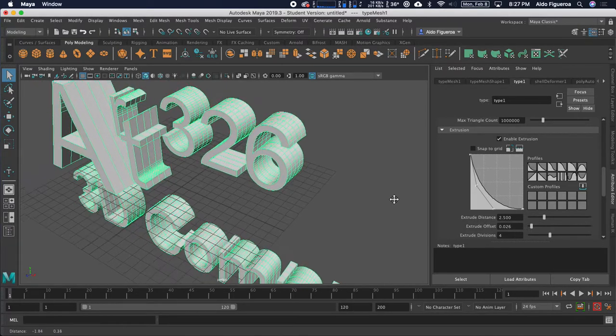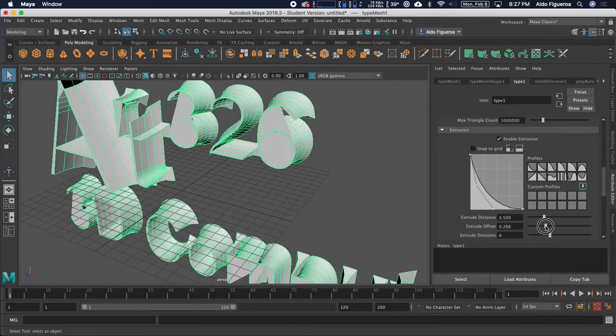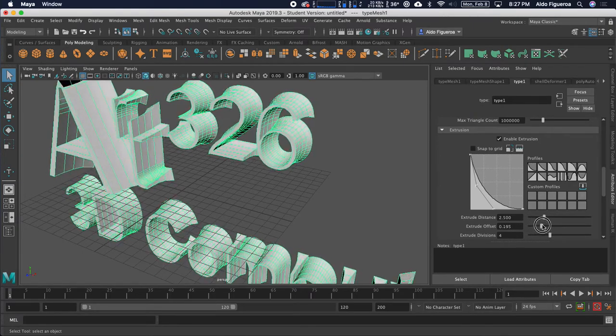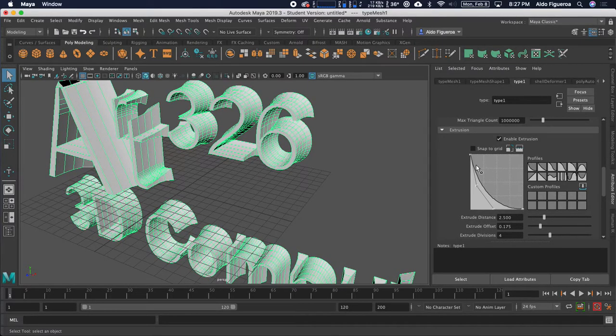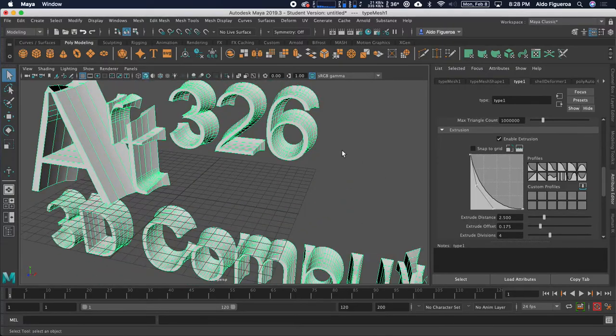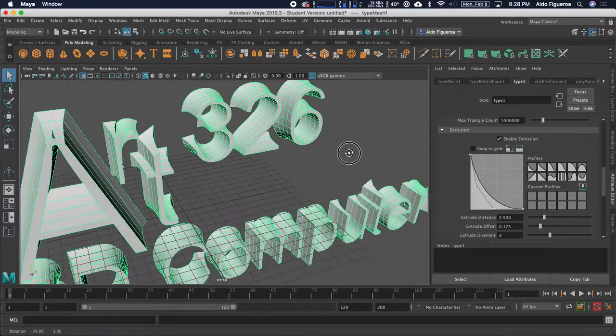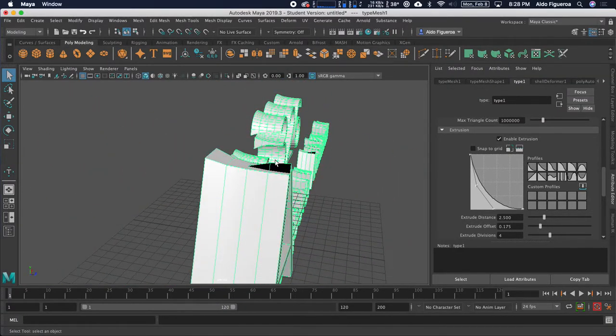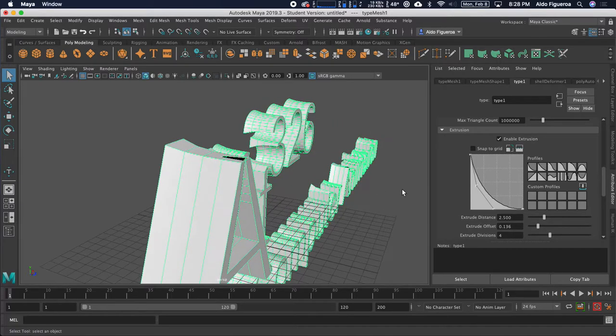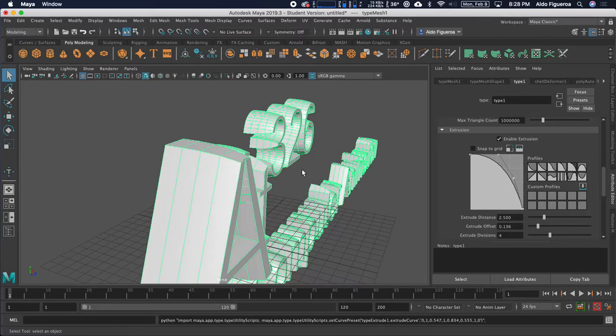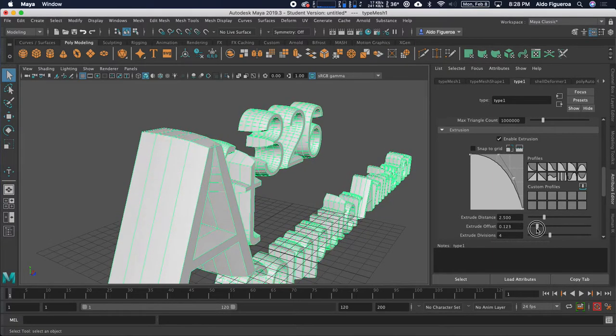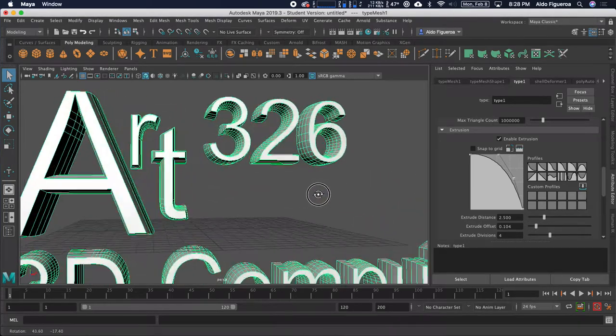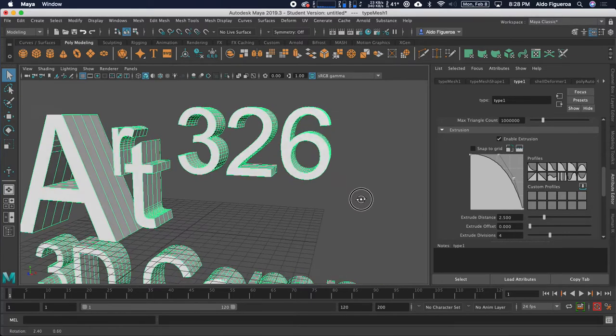Now, right here for extrude offset, right now I don't have anything set right now. But for one of these profiles, if I change this, it looks like nothing's happening. But if I change it to one of these, we'll go right here to this one, where it's a little bit convex. If I start to change this, notice how it starts to change the style. Now, I want to point out in this case, for any shape that has like an interior cutout, like the 6, if I go too much, I get some weird clipping issues that happen.